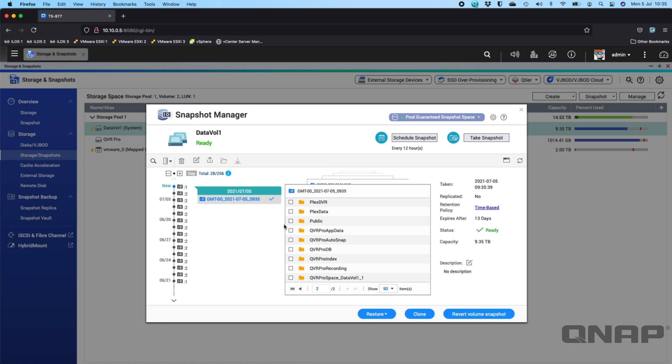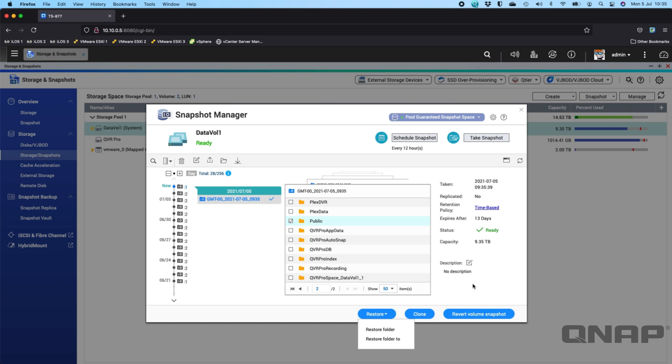So if you wanted to just do the public folder, you can click on that and you can restore the folder, which will put it back where it came from, or you can restore folder to. So maybe you want to restore it to a different location so that you can pick and choose the different things that you want to move from the restored folder to the existing folder.